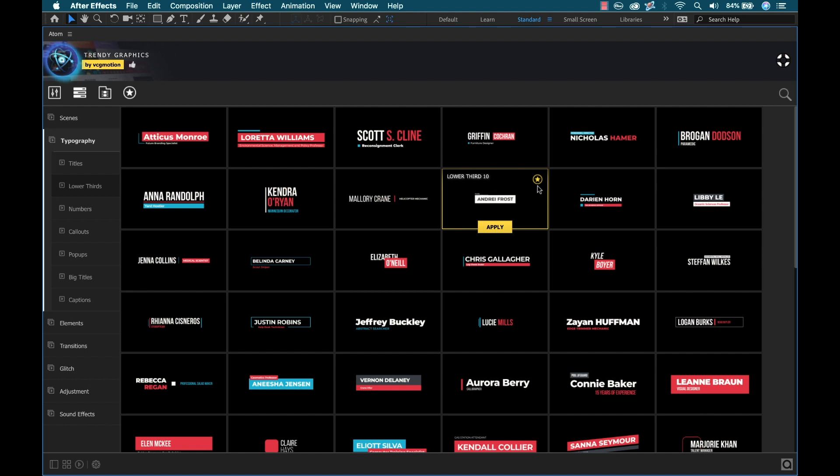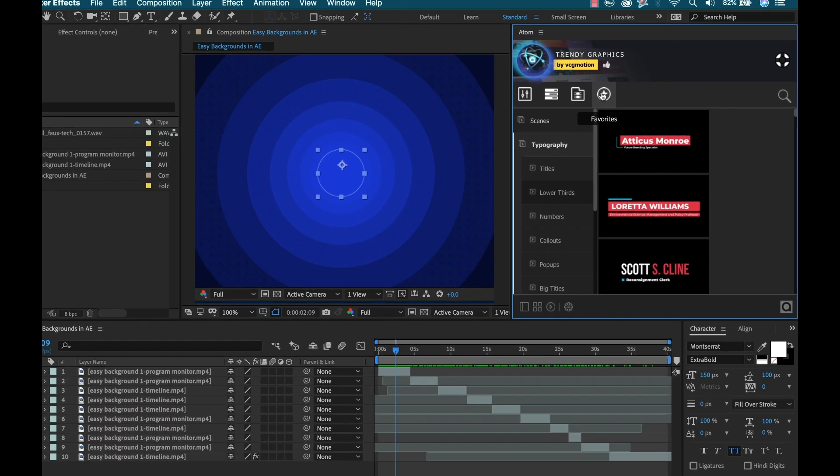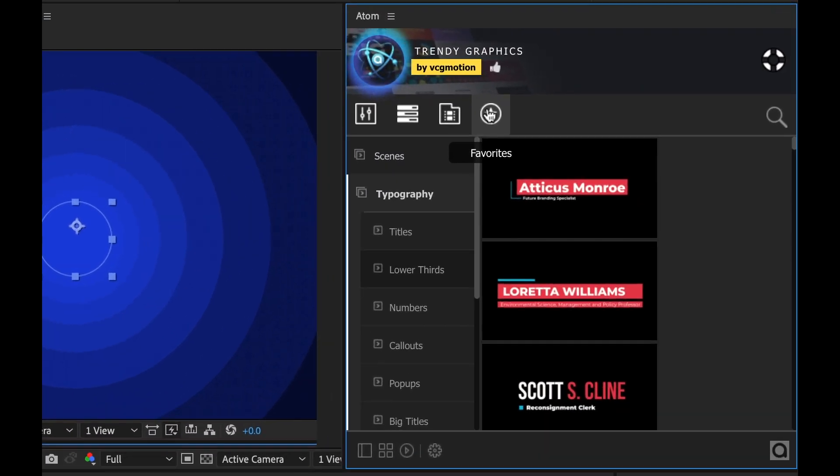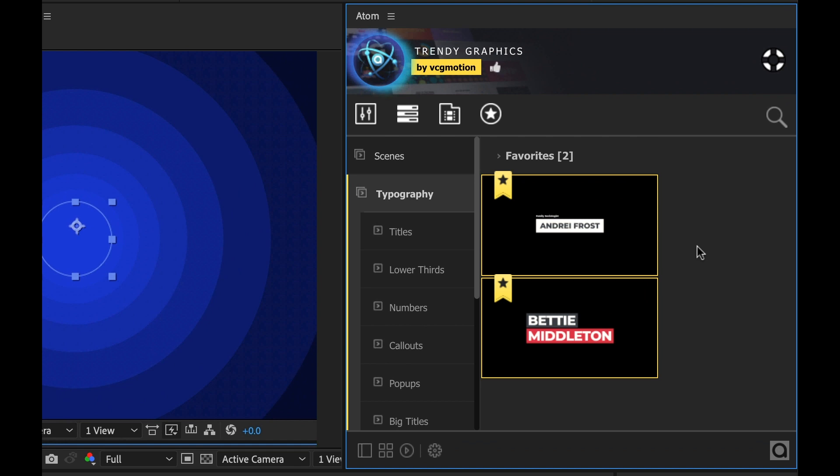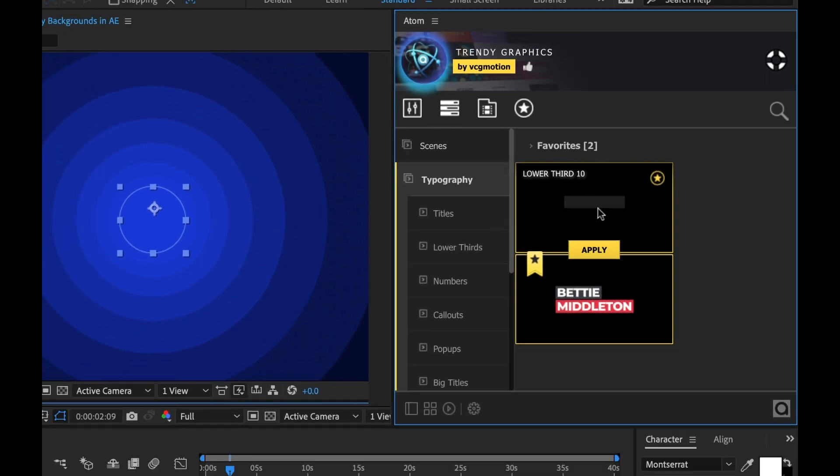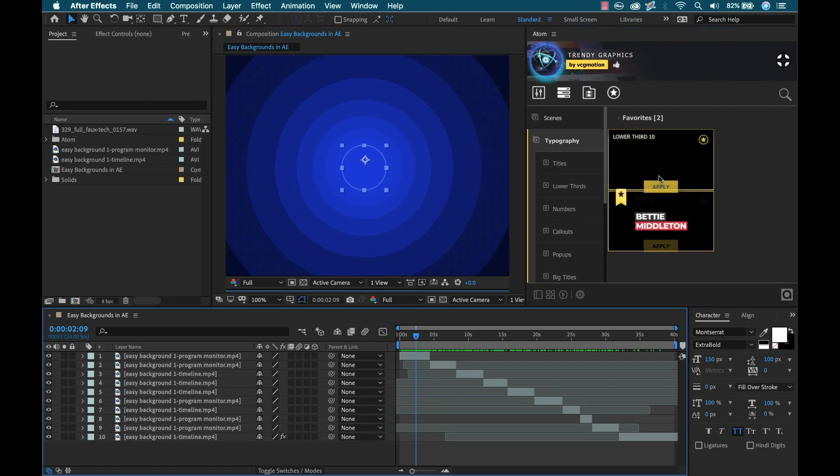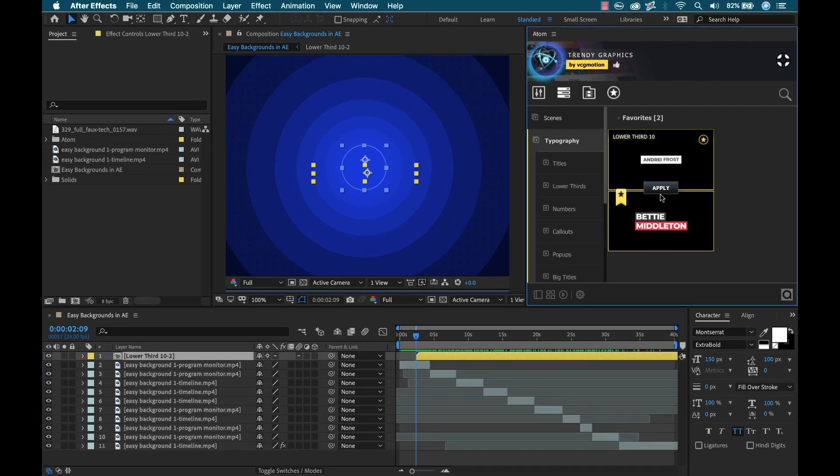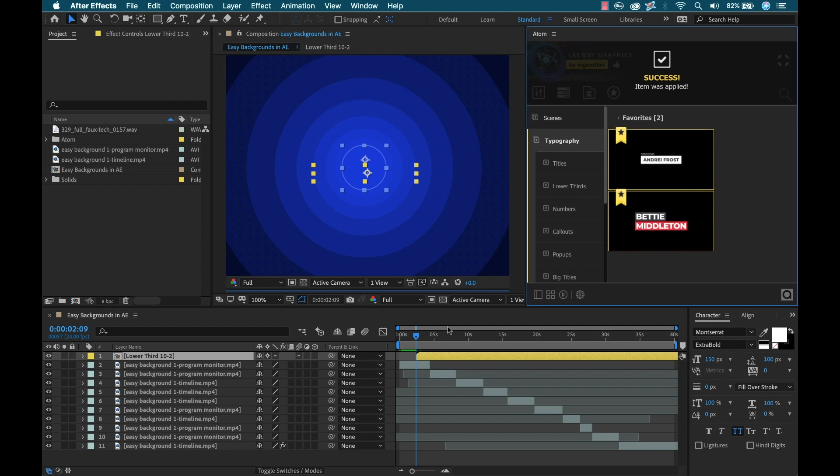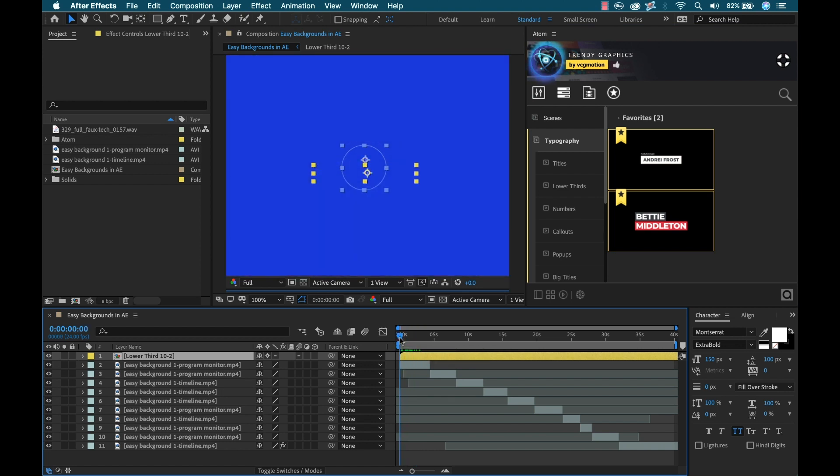I'm going to hit the tilde key and full screen this. It looks like I've already favorited this one. If I click on this favorites button here you can see it's automatically going to filter those out and I have my lower third here. To apply it I need to select my comp here and then I'm going to click the apply button and that's going to drop that in right wherever my playhead is.